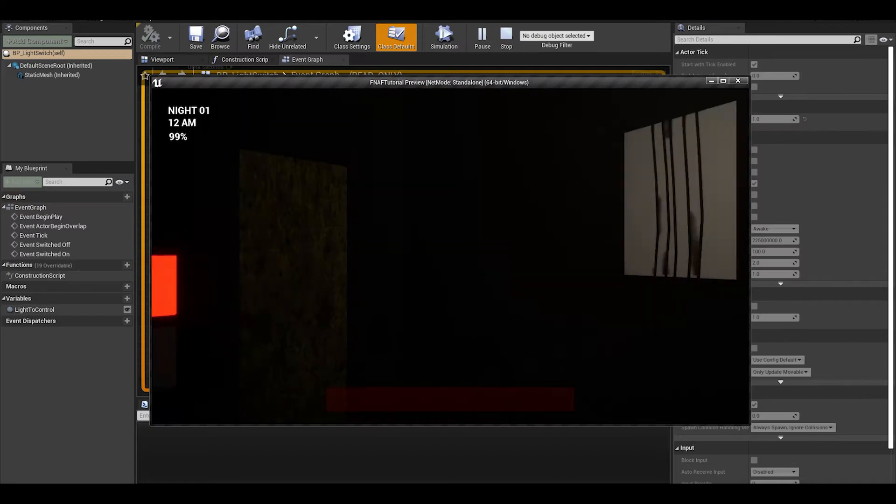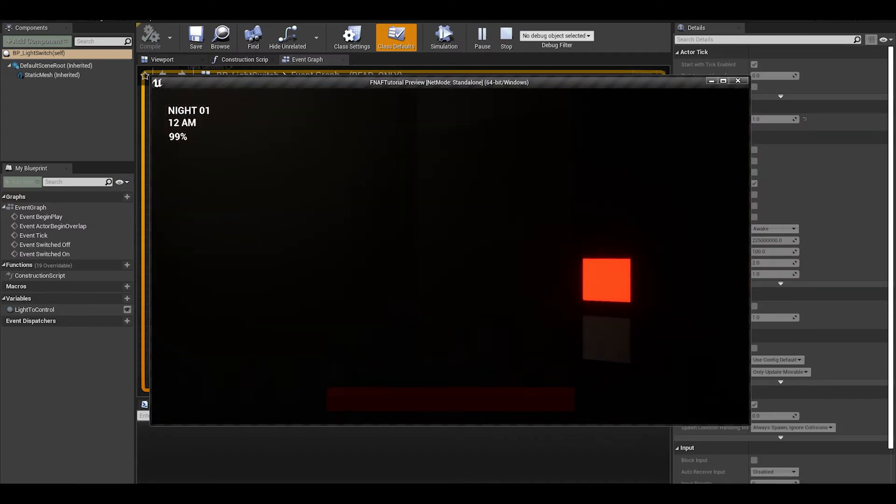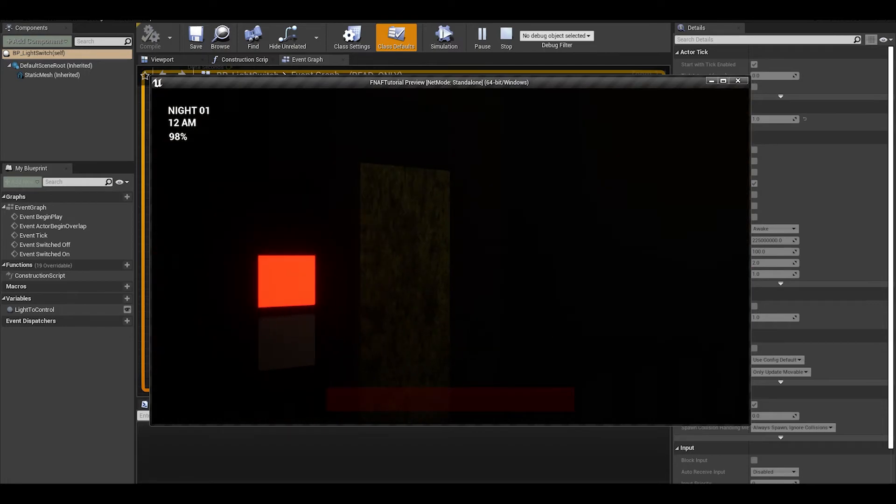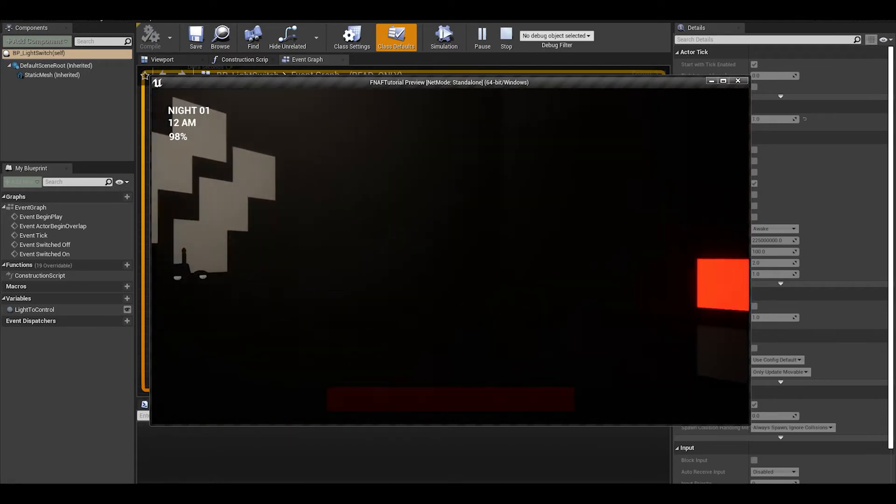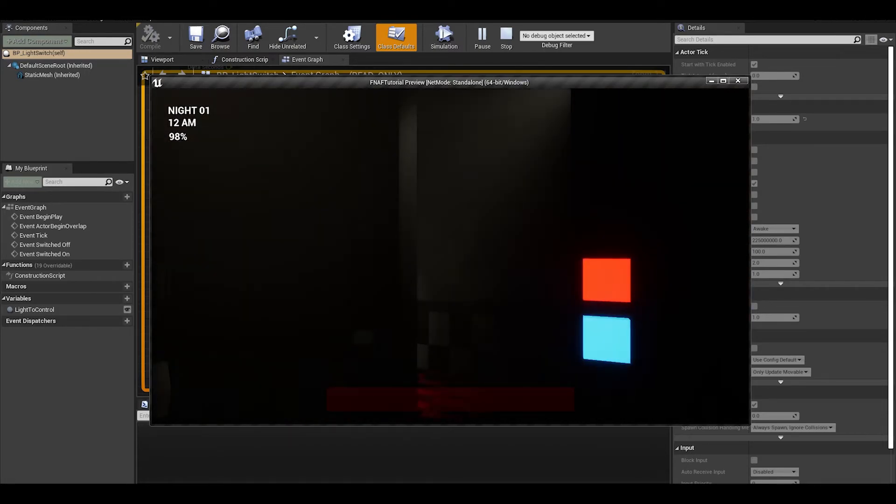As you can see when we get there, the numbers are decreasing a lot faster. Now back to the game mode, I have a few things to do.